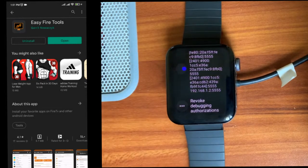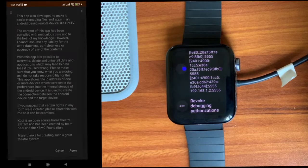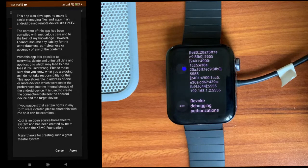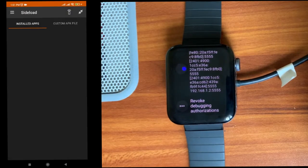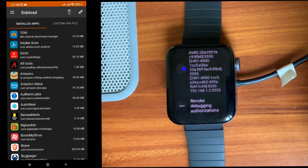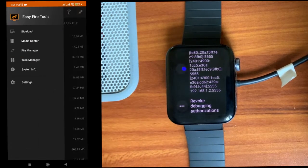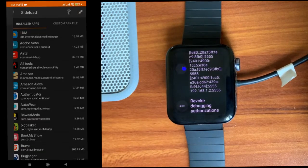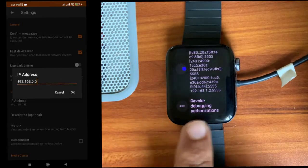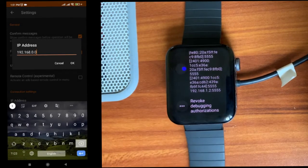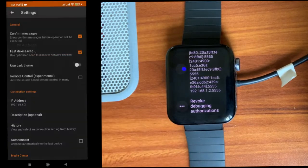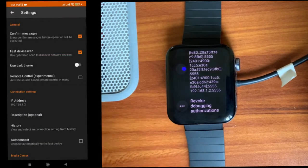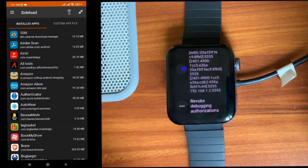Just agree. Here tap on the top left, go to settings, and enter the IP address of the watch. It's 192.168.1.2. Click OK. Now go back. Now on the top right you can see one icon. Click on that icon.